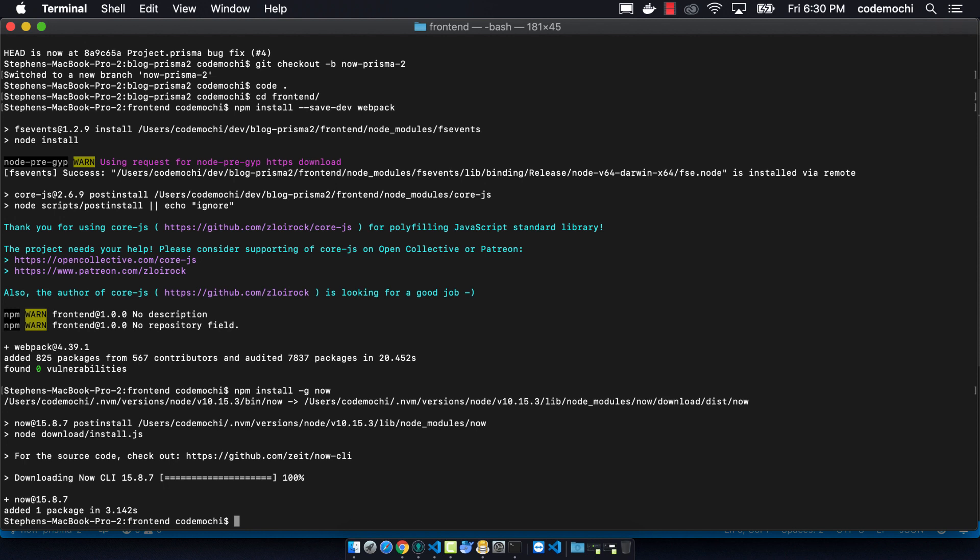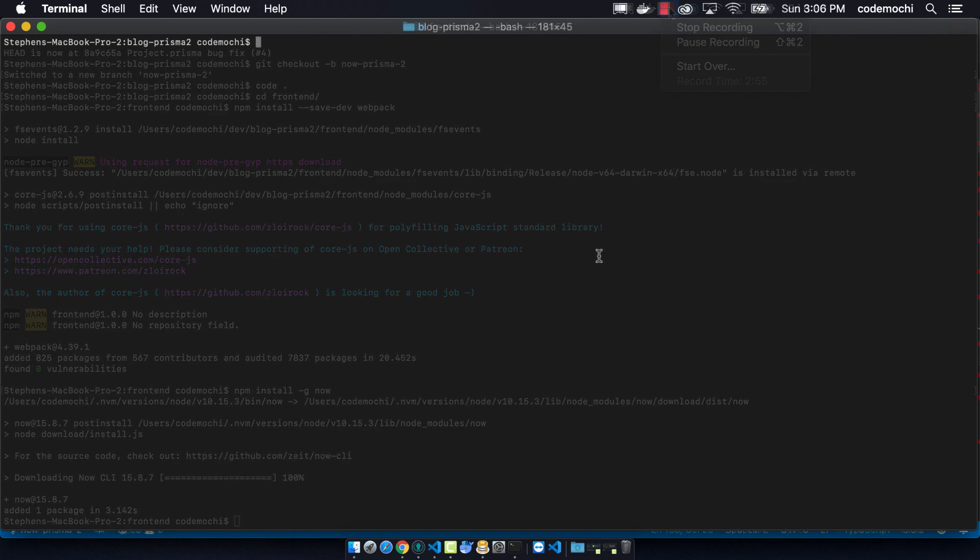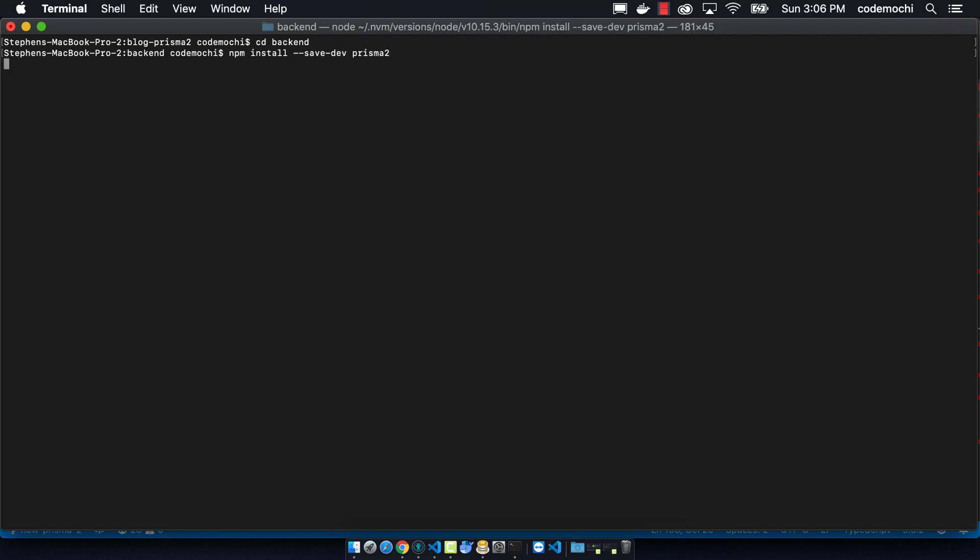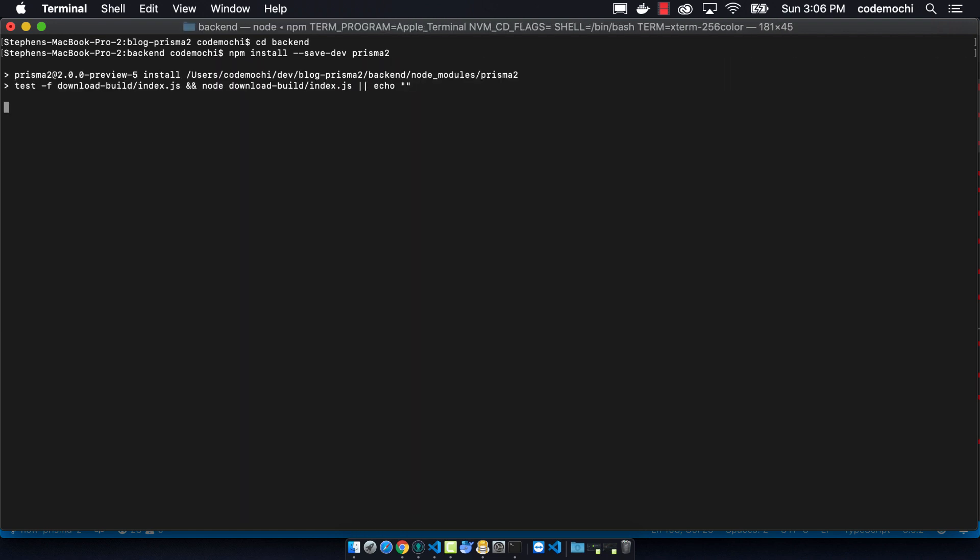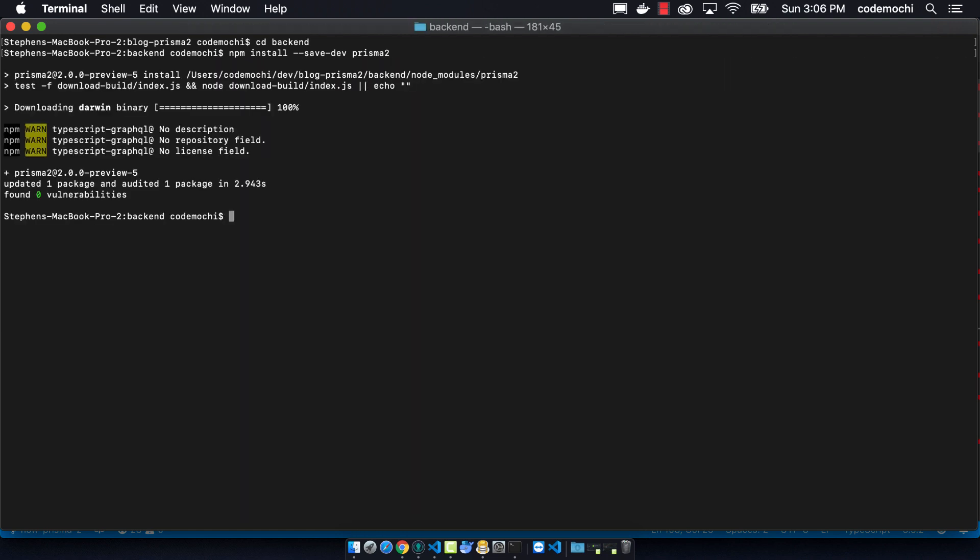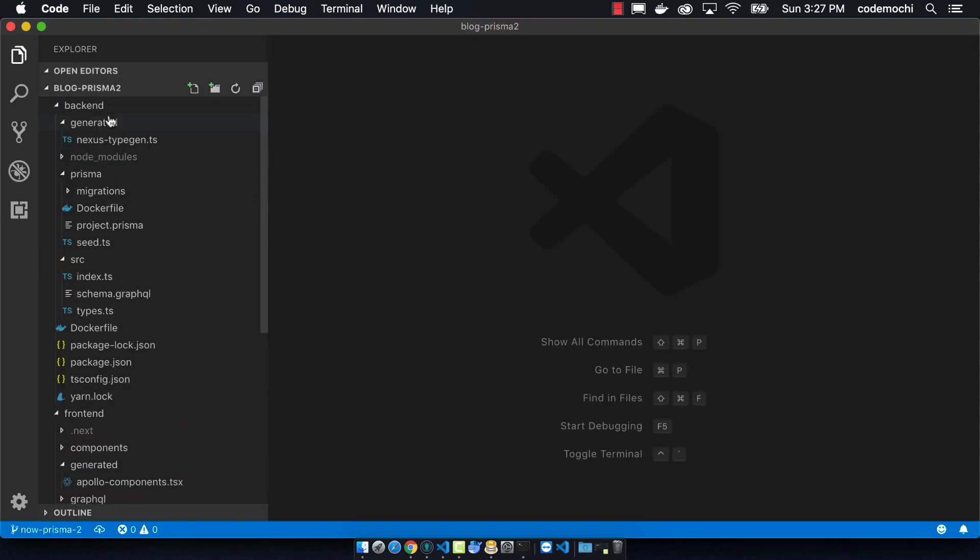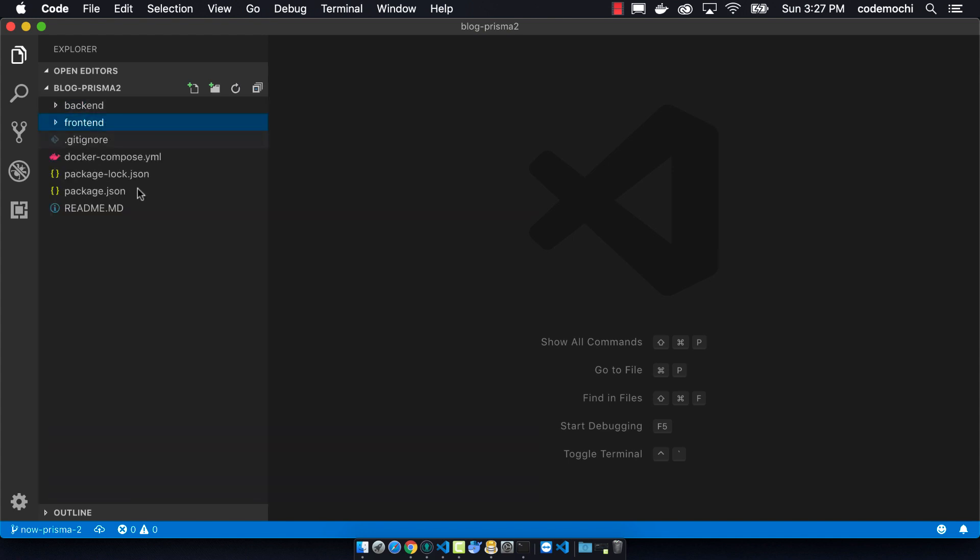A final thing we want to do is navigate to our backend folder, and we want to install Prisma 2 as a dev dependency. In our Docker container, we were installing Prisma 2 globally, but in Now, we have to have it as a dependency so that it will be available when we're doing the whole deployment process.